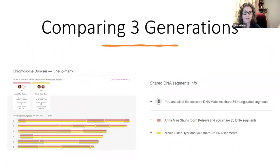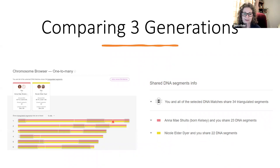Now if we take off the two paternal matches and just have my mother and my daughter, the blue and yellow go all the way across, as does the red. But now we do see some triangulated segments among the three of us. The areas where Nicole does not triangulate with my mother's DNA would be DNA she received from my father. The parts that are circled would be from my mother — that's why they triangulate.